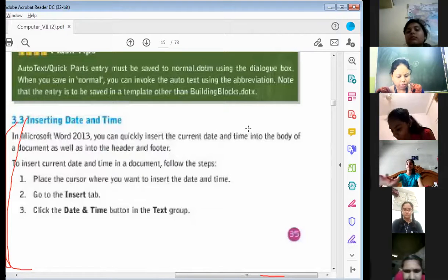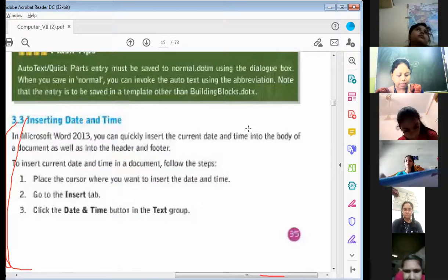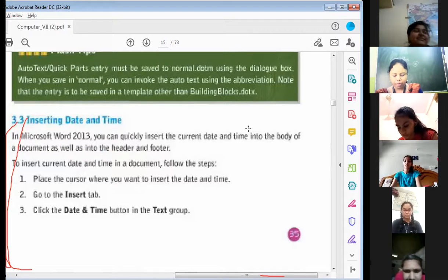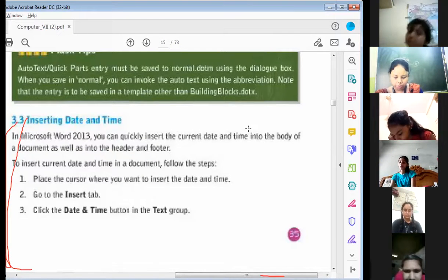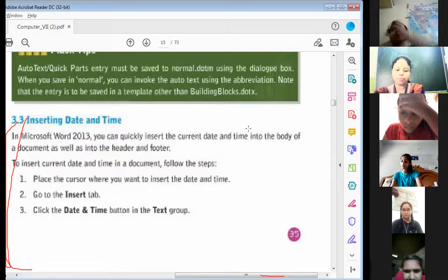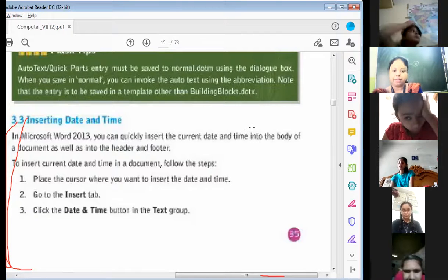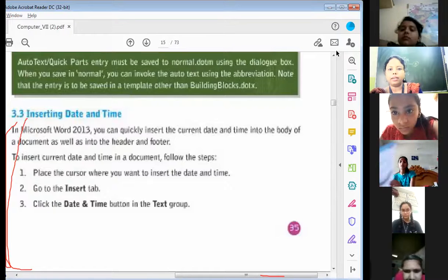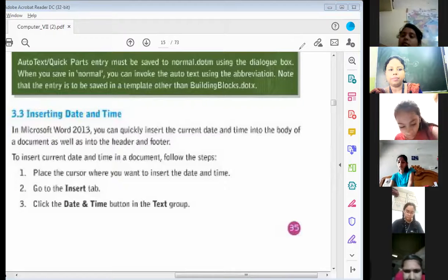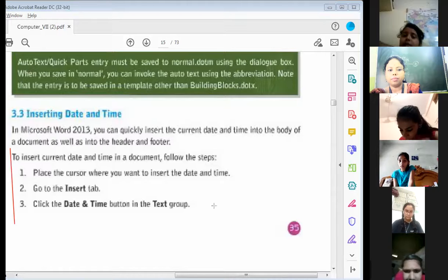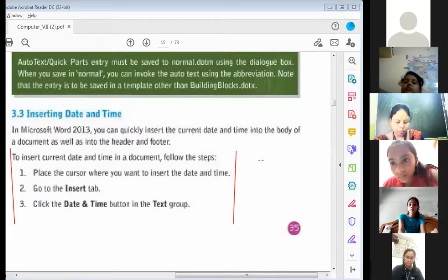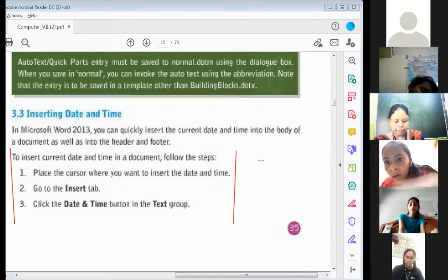Now write down three questions. Question one: write the steps to insert the correct current date and time in the document. Date and time is on page number 35, section 3.3. Write down from there, up to step six.